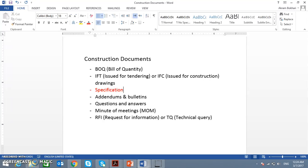Usually there will be correspondence between the construction company and the consultant. These correspondences we call RFI — request for information — to clarify things. They will also be handed over to the winner. Now we will speak about the specification mainly in this video.